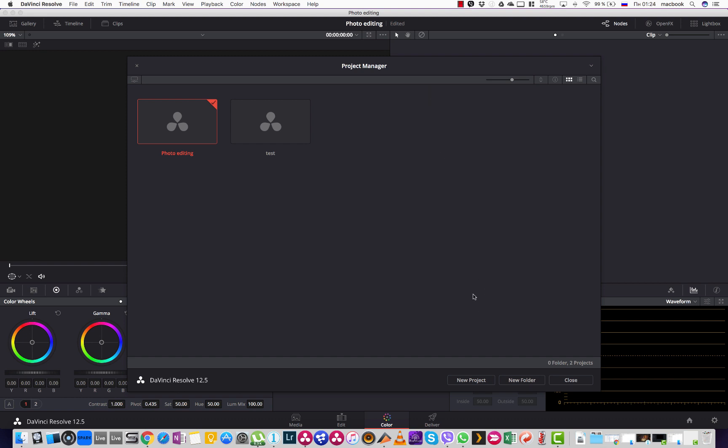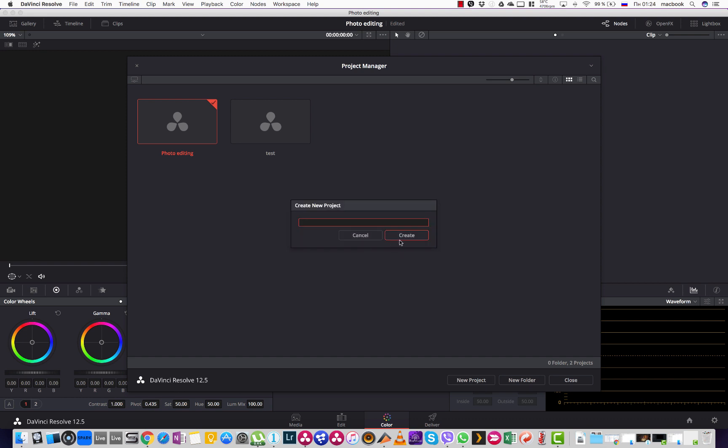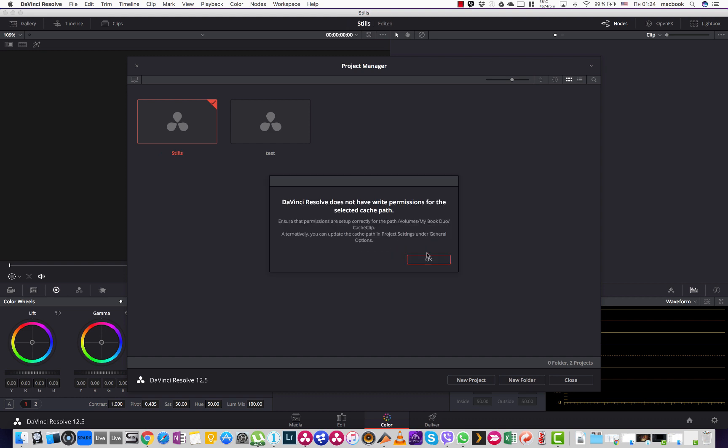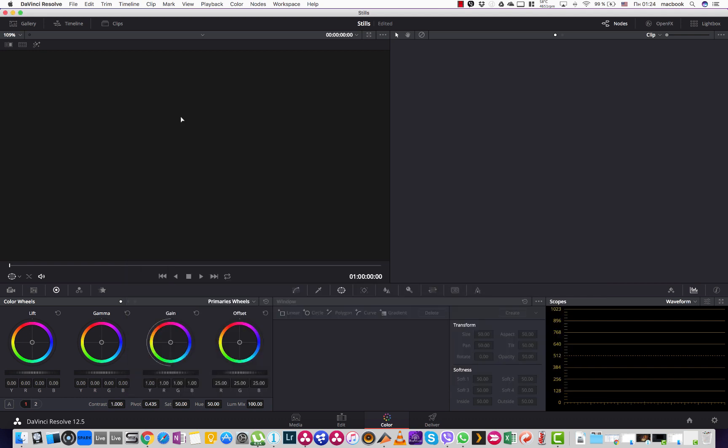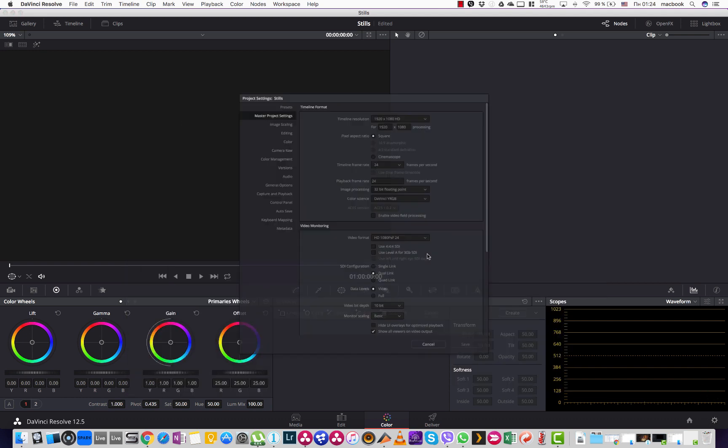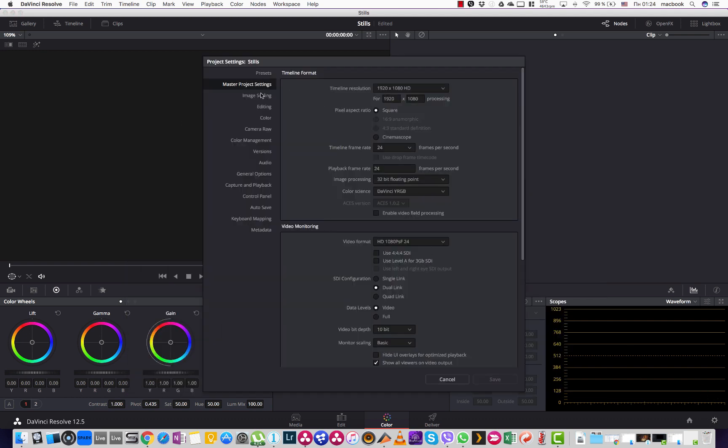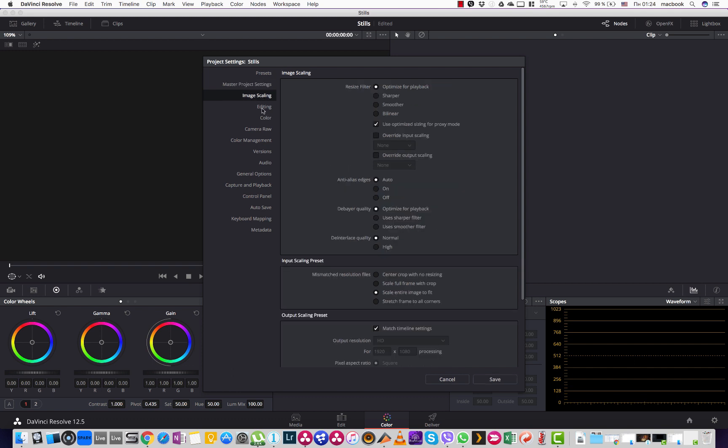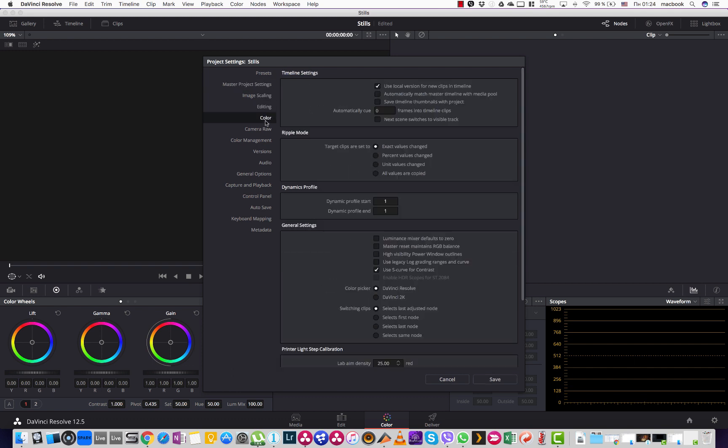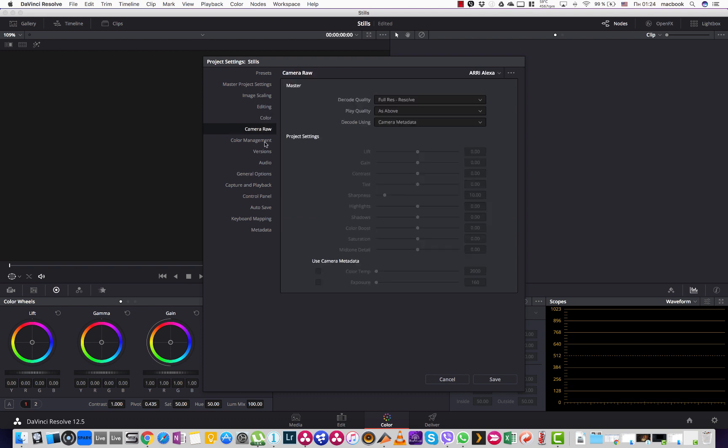So first of all, let's create a new project. Call it stills. Then we go to the project settings. What's important here in master project settings, we choose the color science DaVinci YRGB color managed. What this allows us to do is actually go to